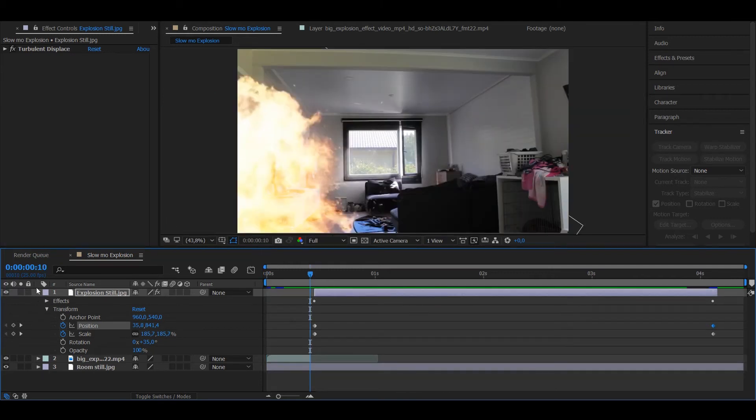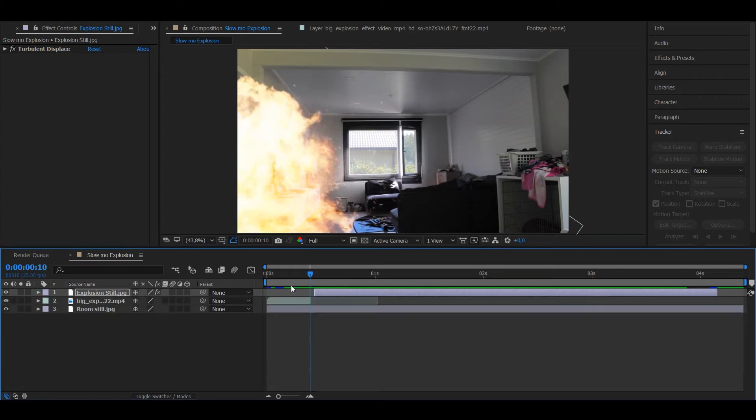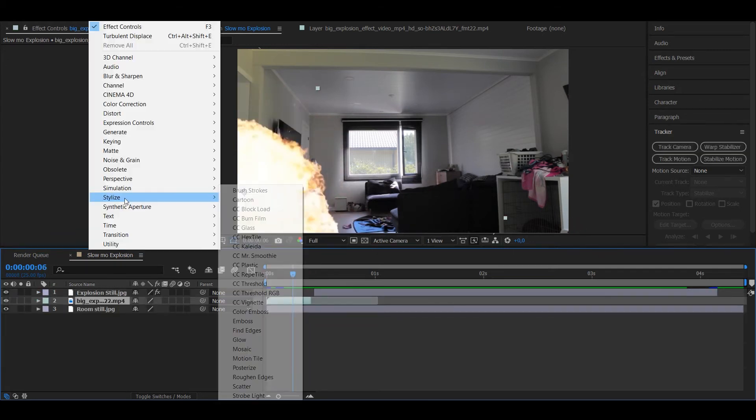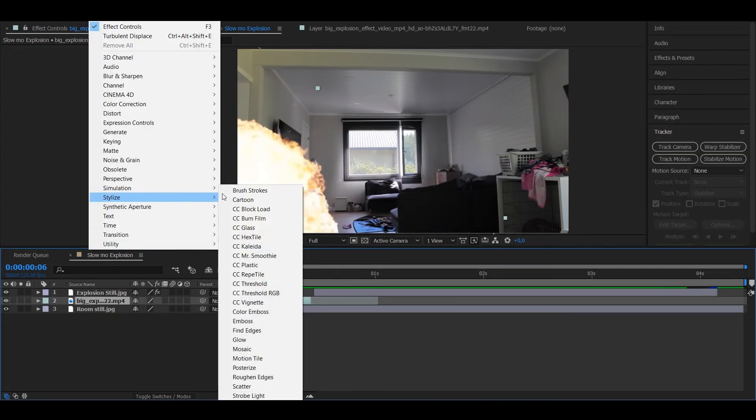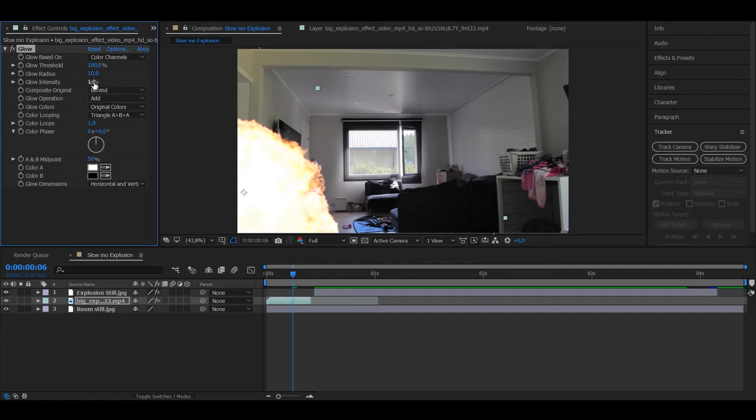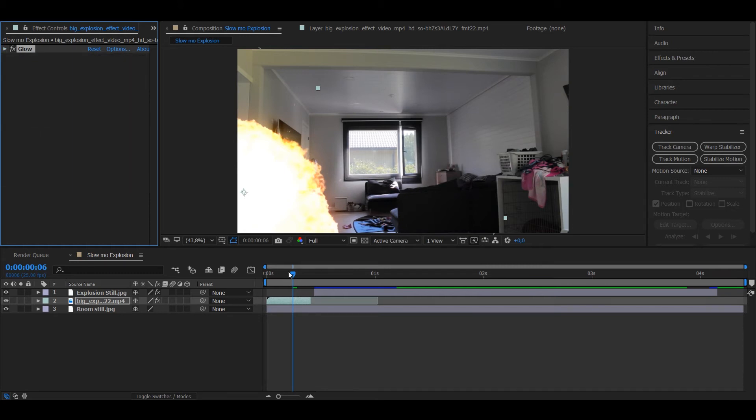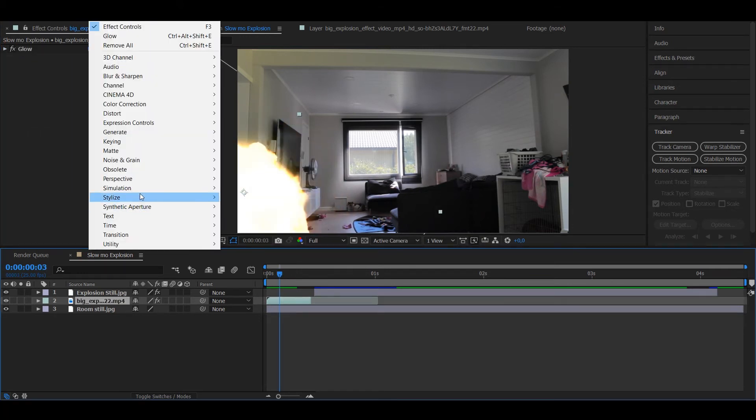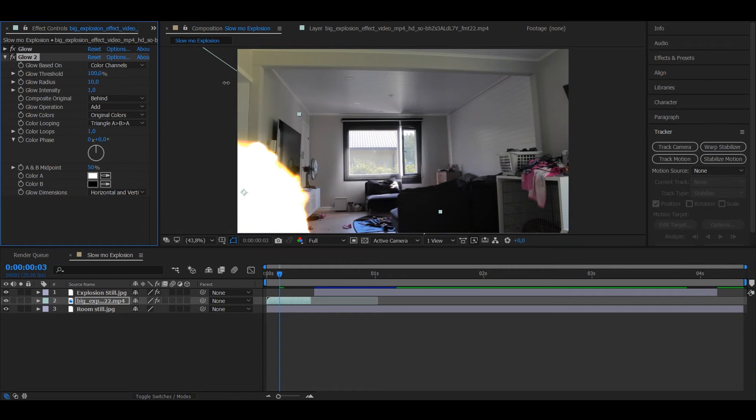Now we want to make the explosion look better. Go to Stylize and take Glow to the explosion. Put the threshold to 100 and radius to 92, looks about right. Then you want to add another glow, again threshold to 100.